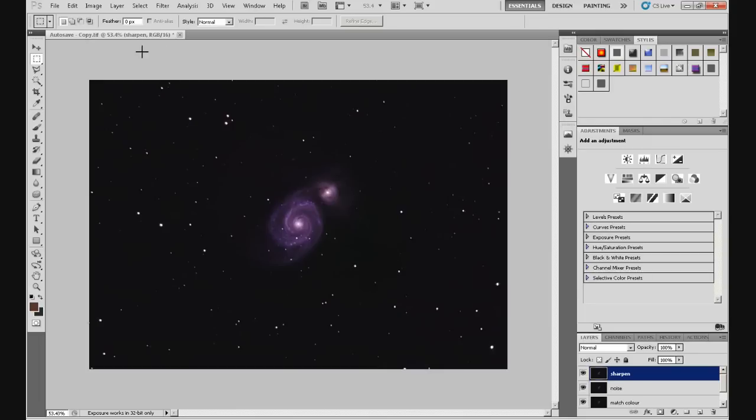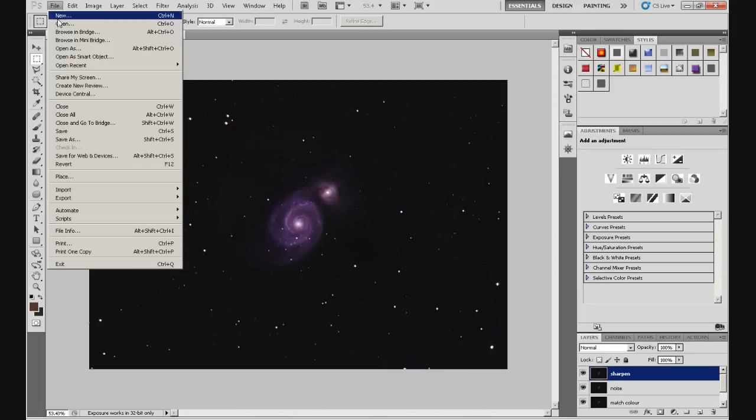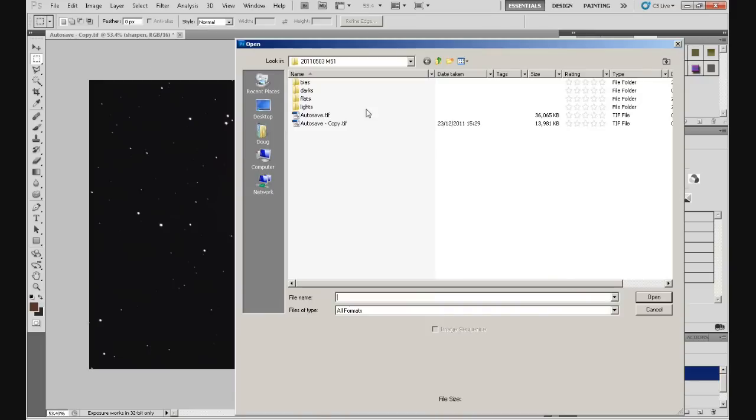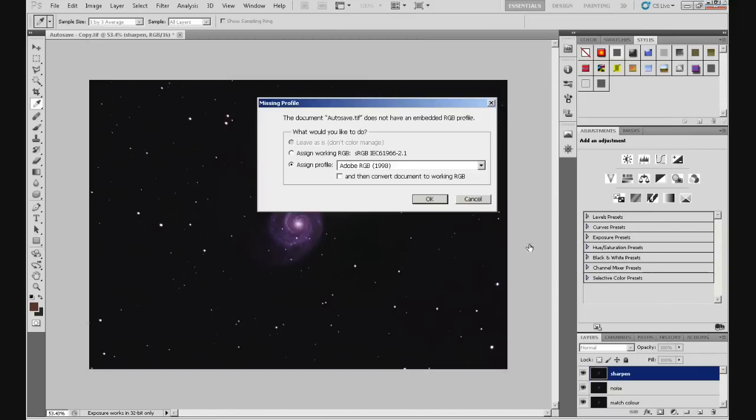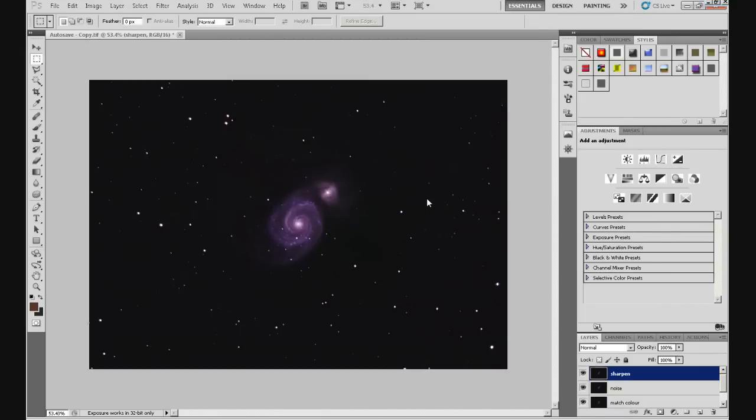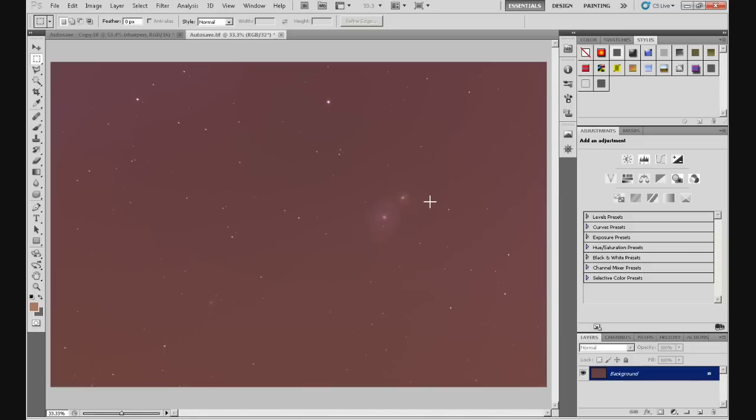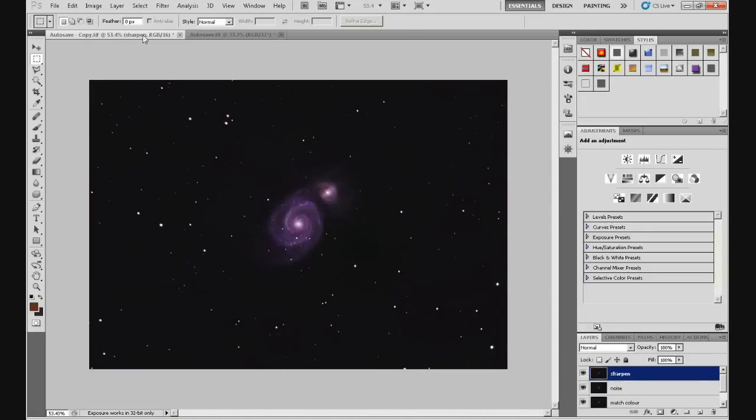I'm going to open the original image now. And the very original image that we got off of DSS, just to show you a sort of a comparison. And that brings up this dialog box, you may remember. Click on OK. And there we go. That's what we got off of DSS. And that's what we've got now. A little bit of a difference. I think you'll agree. Quite pleased with that, all in all.